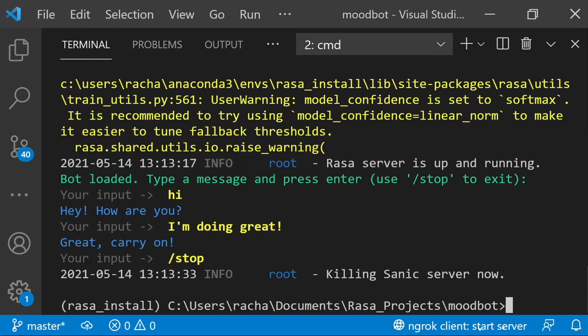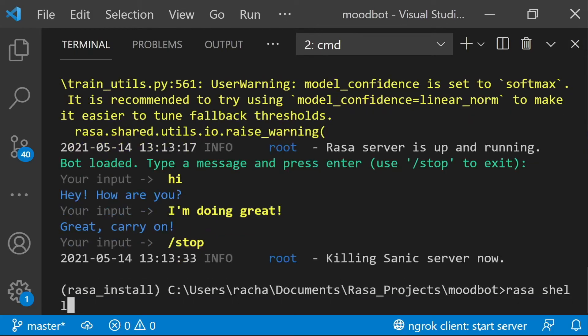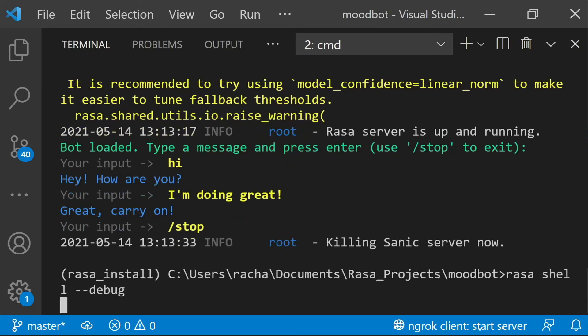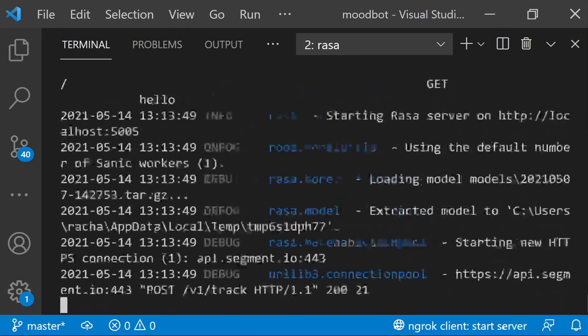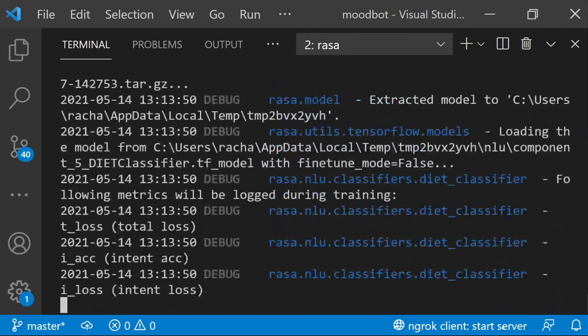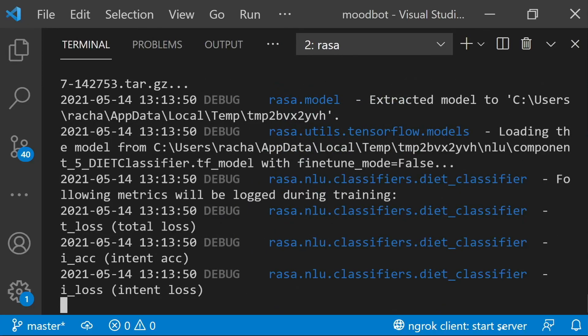And the final thing that you're probably going to need right away is the dash dash debug flag. So if I say raza-shell and include debug, I will get a lot more information about what my assistant is doing. And this can be really helpful to help you pick apart potential issues that are going on.